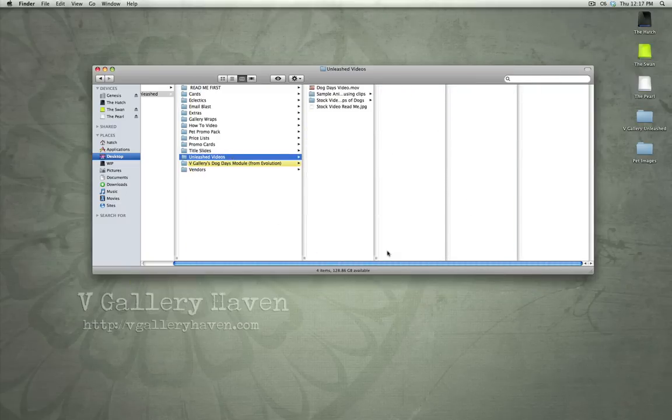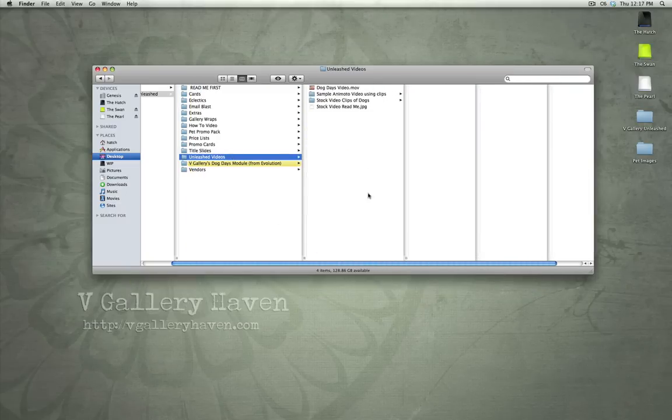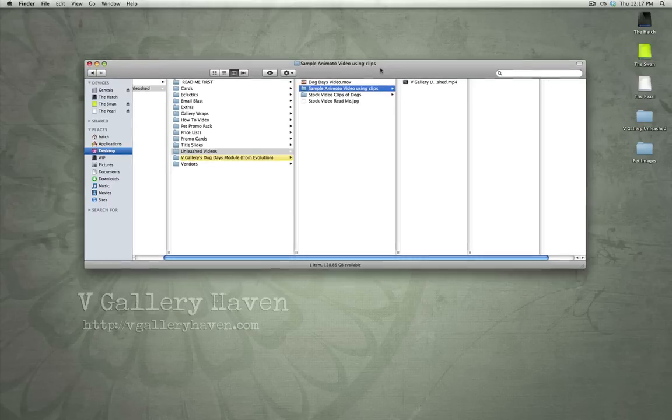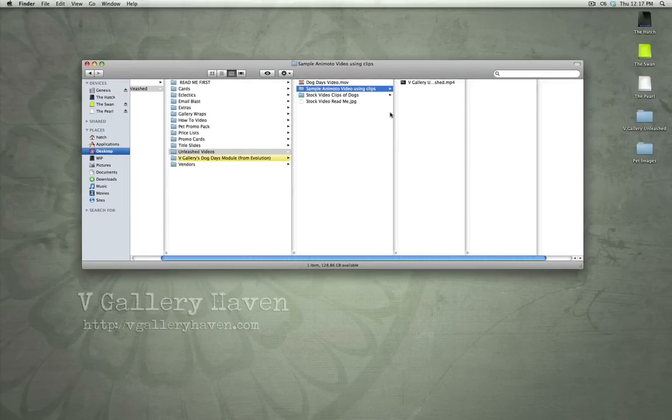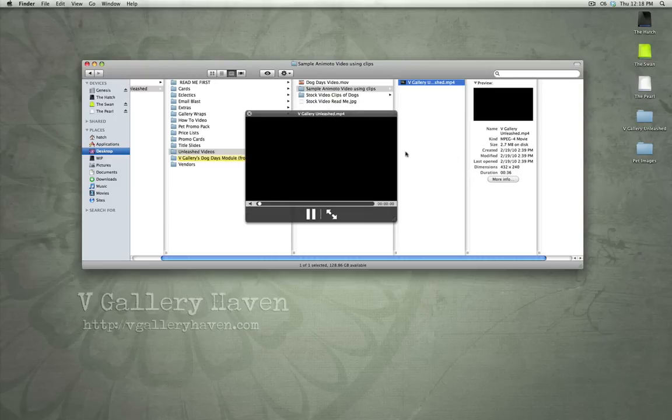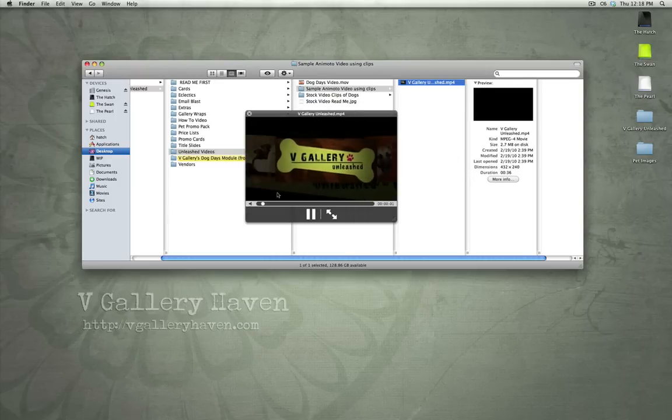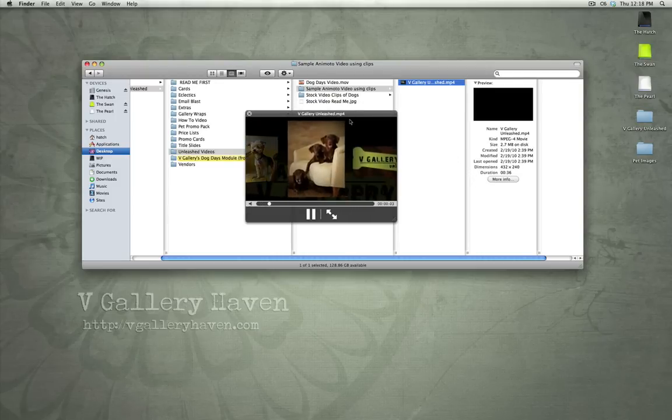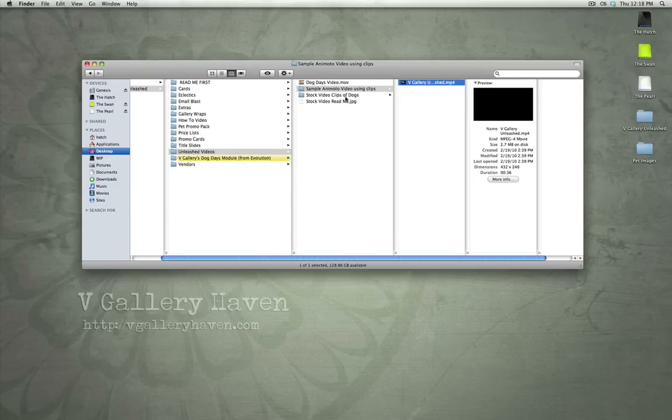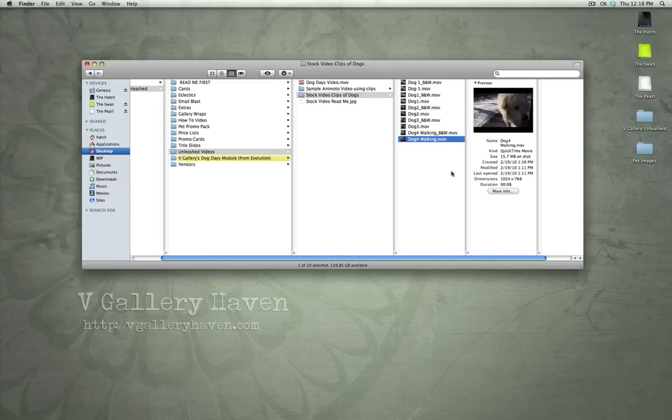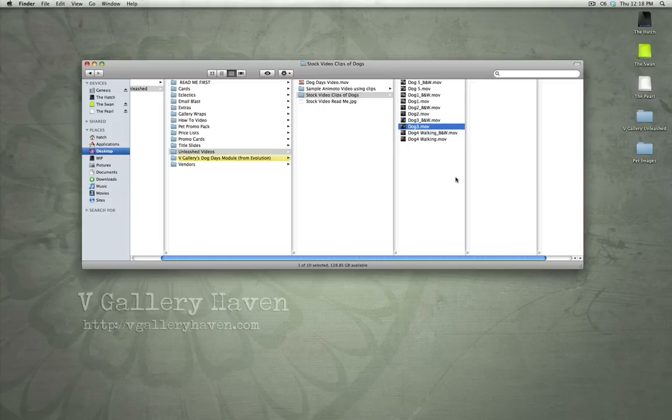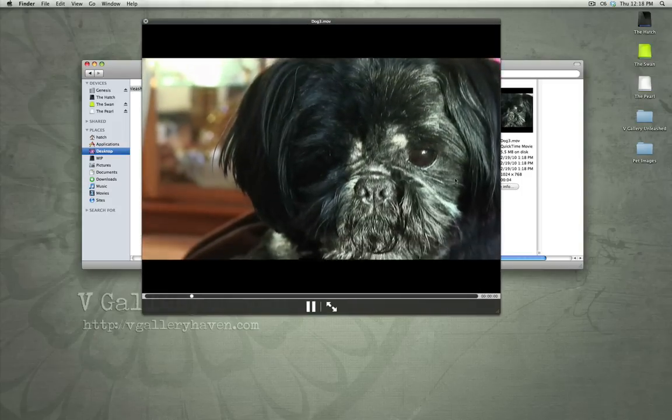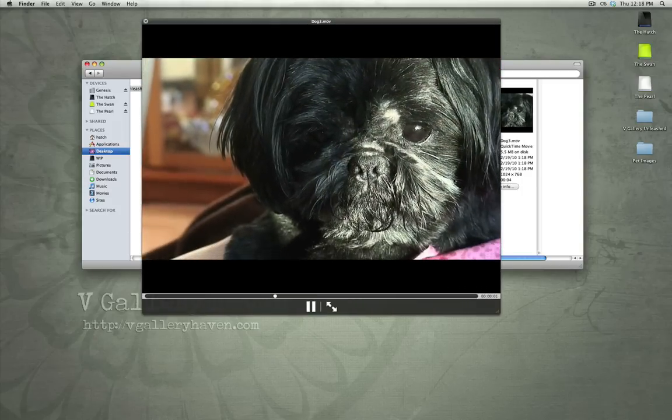Unleashed videos. Basically, these are just some videos we've created including sample Animoto videos to use your clips. If you use Animoto, a great service. You can find out more at Animoto.com. But these are Animoto video clips that we've created. So, we've used these clips included in the stock video clips in this Animoto video. So, these are all just stock video clips that you can use in your own Animoto videos.